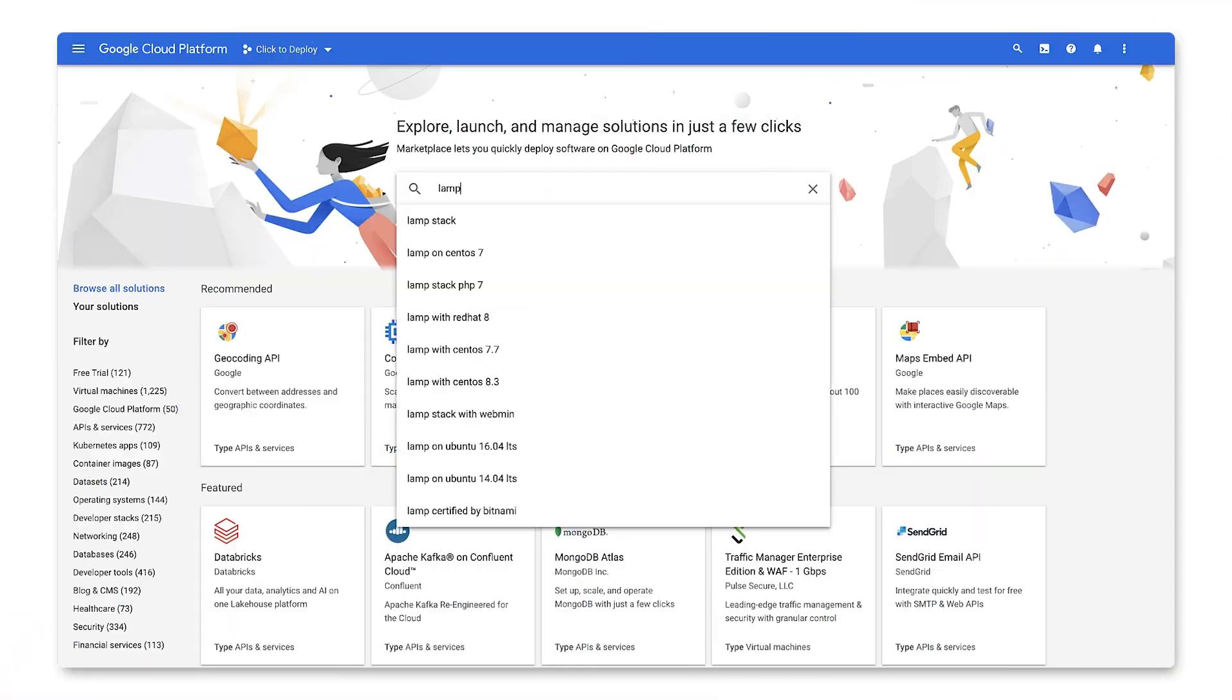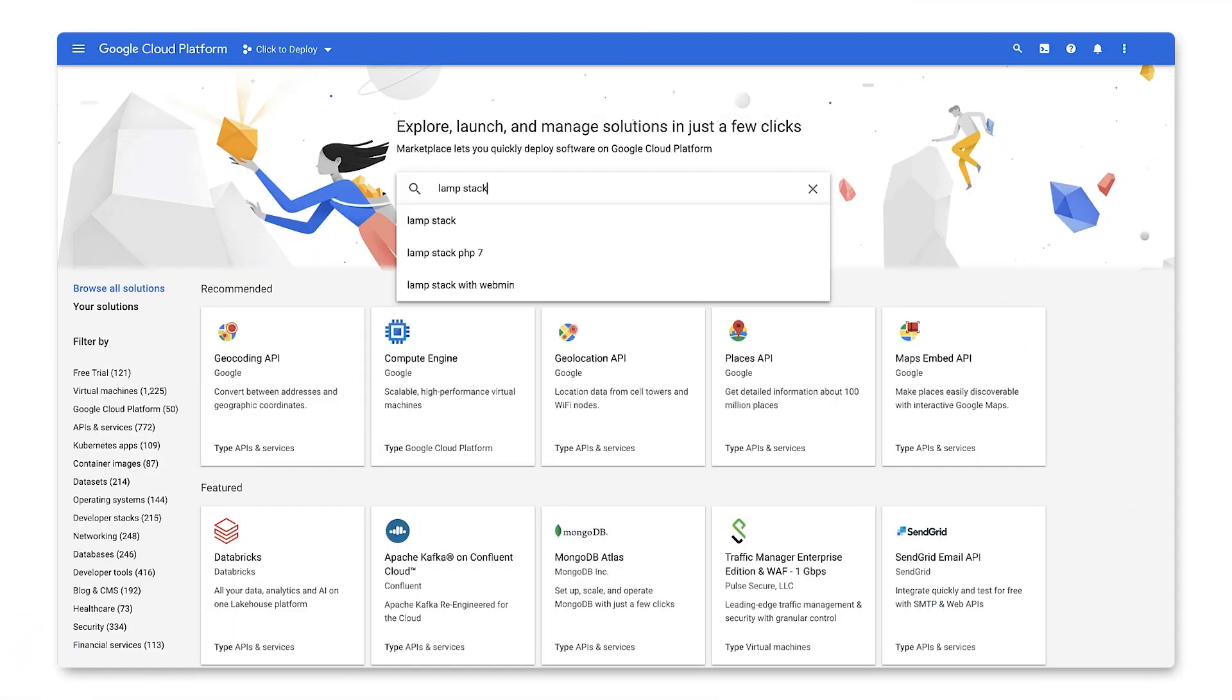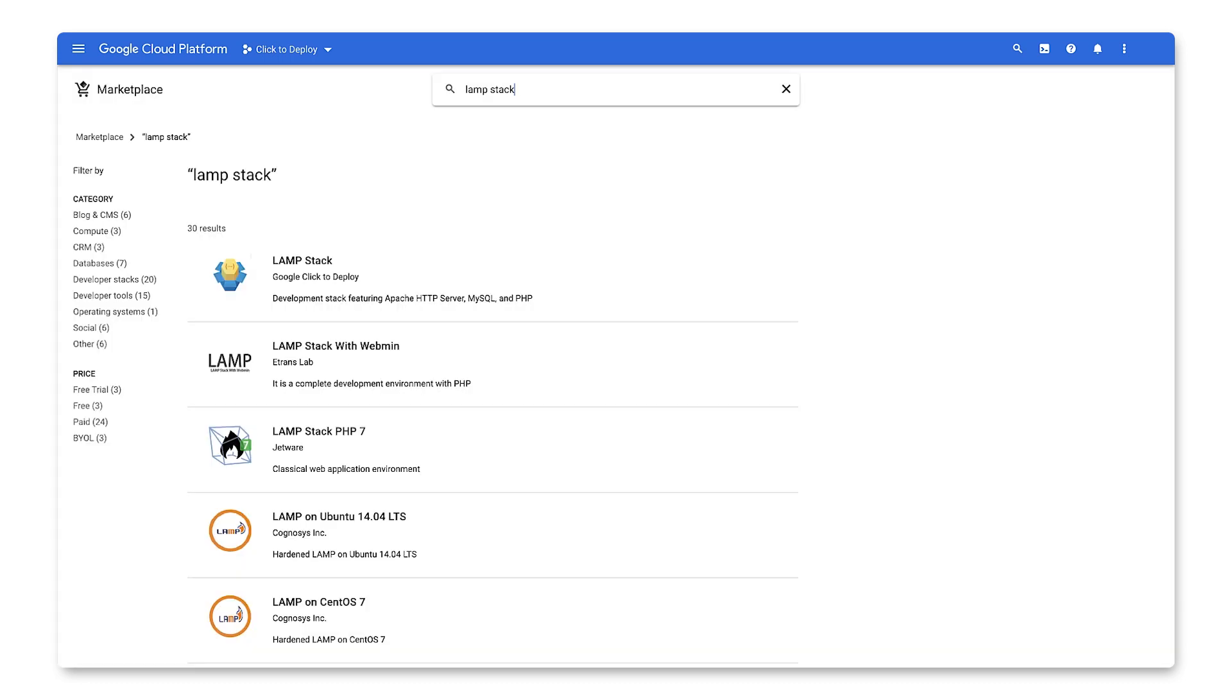We'll start by searching for LAMP stack in the GCP Marketplace. There are a few options from different vendors, each with their own version of Linux, differing security models, as well as support models. For this demo, we'll choose the Google Click to Deploy option.